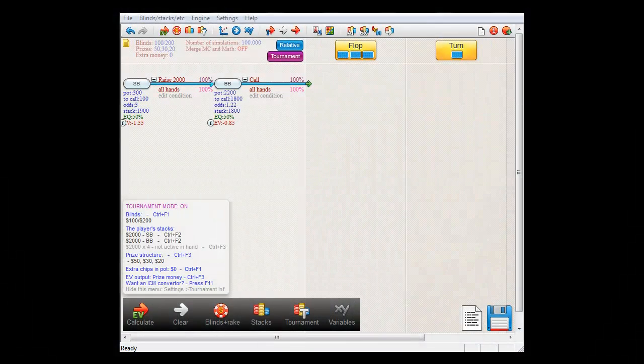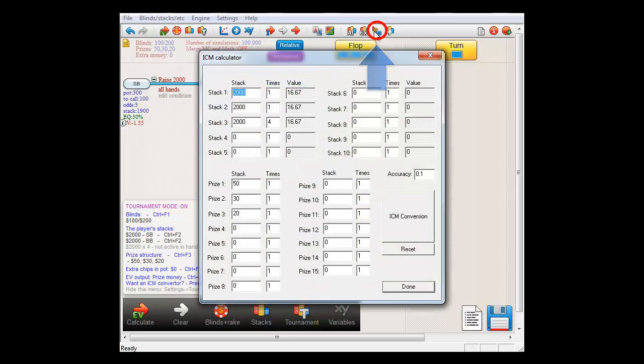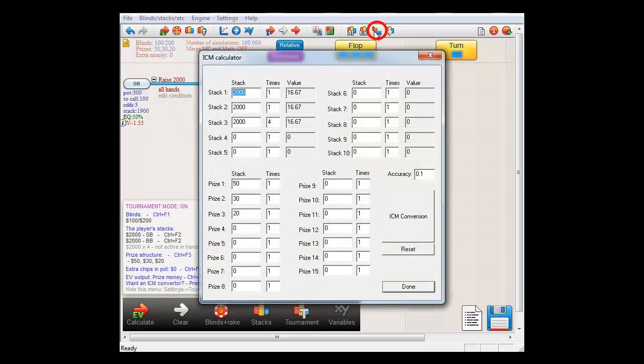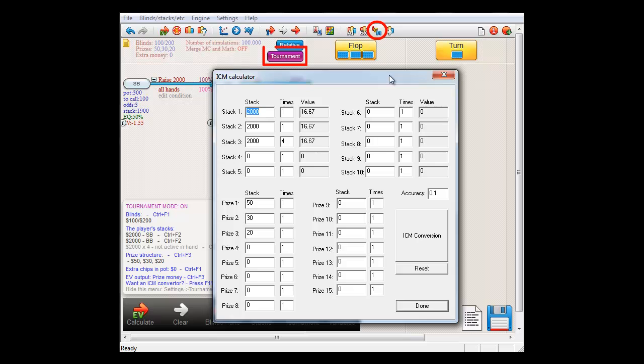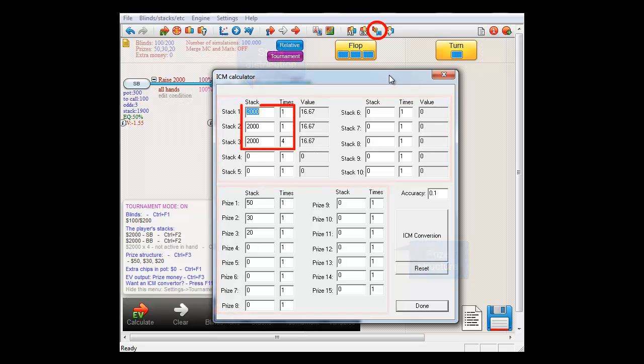To see what the stack is worth in a certain stack distribution, you can use the software's ICM calculator. For that, press the icon for the ICM calculator in the toolbar. Given that you are in tournament mode, the prize structure and the starting stacks will automatically be loaded into the tool. And apparently, if all players hold a stack of 2000, then small blind's stack is worth $16.67.